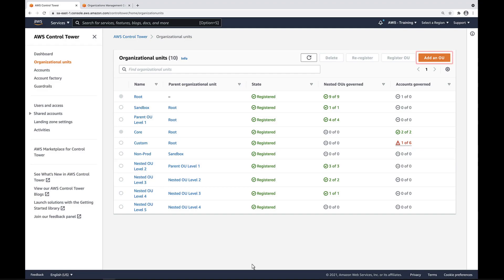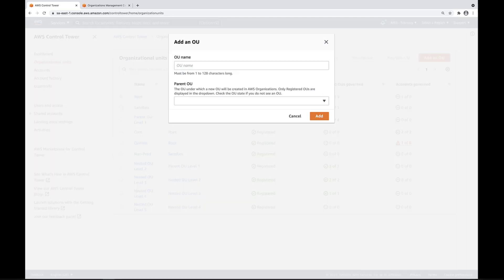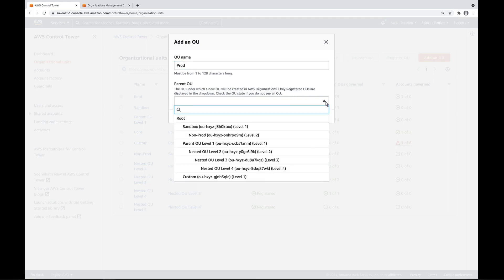We can also create and govern a nested OU within the Control Tower UI. Let's name this nested OU Prod and select the sandbox OU as its parent. Note that AWS Organizations currently supports nesting only 5 levels deep, which is why we don't have the option to select nested OU level 5 as a parent here.